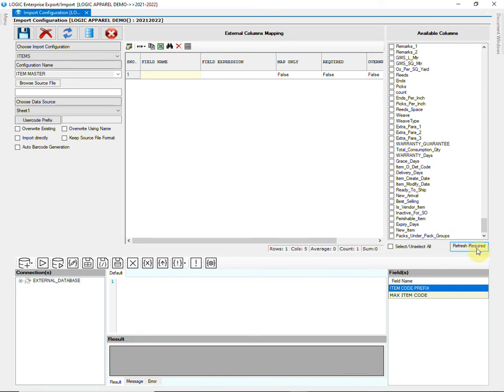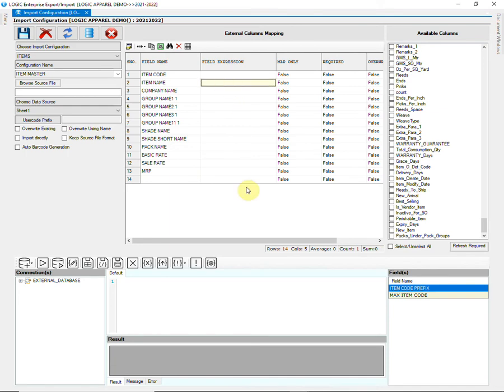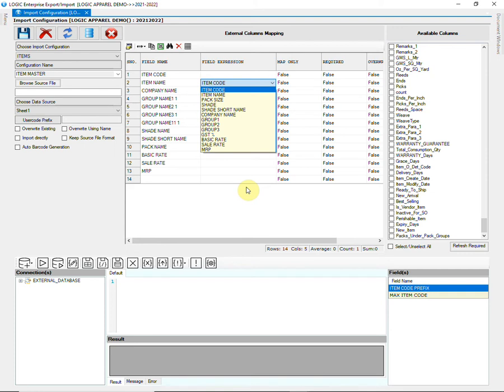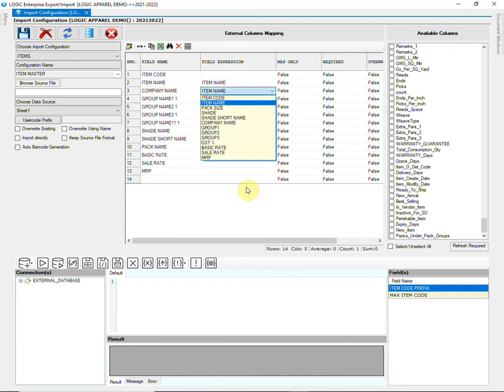Now, click on Refresh. We will now map the selected columns with the columns of Excel sheet. Press Spacebar in the field Expression column to open the drop-down list. Choose the correct column from the list.